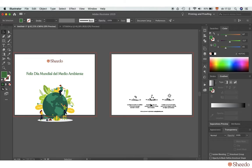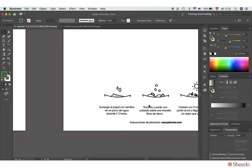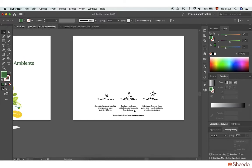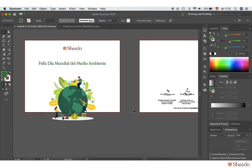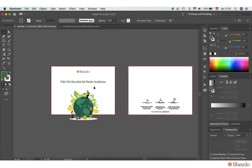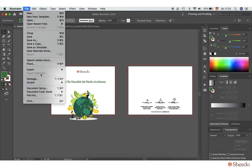These instructions explain how to give this seed paper a second life. Now that the design is ready, you need to save it as PDF.